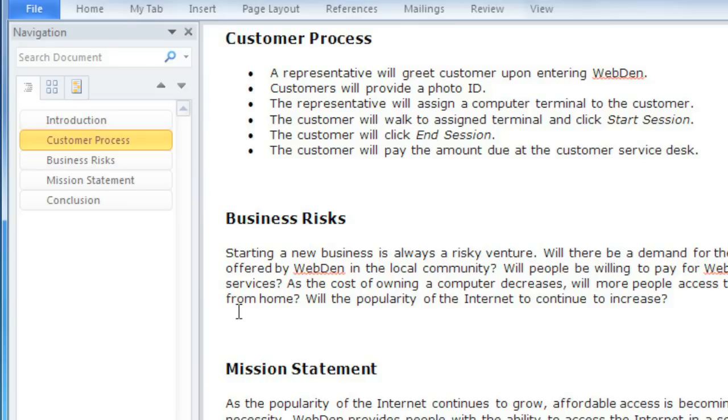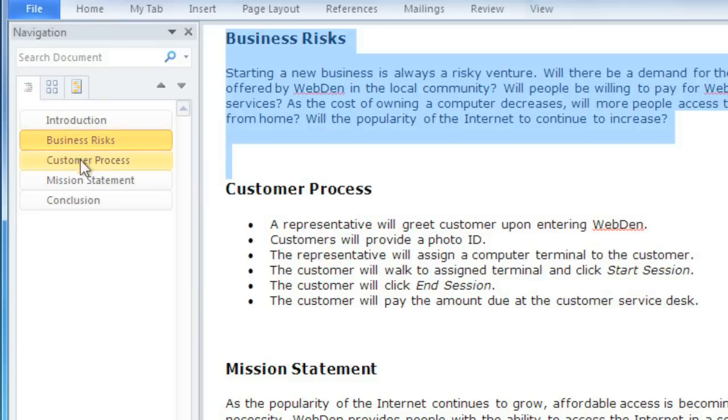There are also some new features that make editing easier and faster. If you work with long documents, the navigation pane can help you change the ordering of sections by just dragging and dropping.